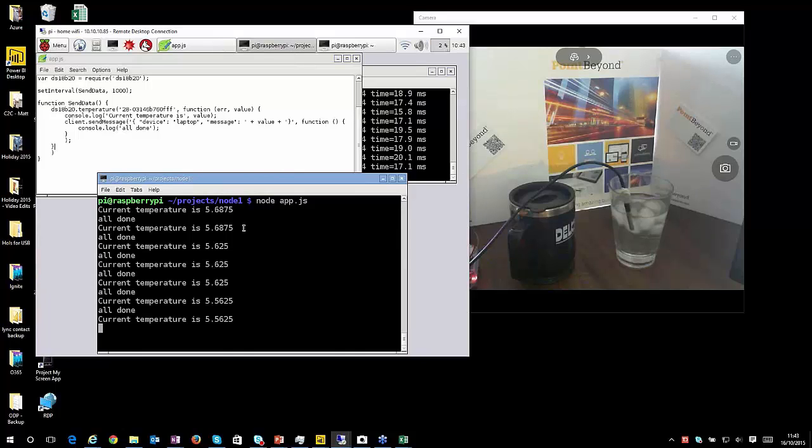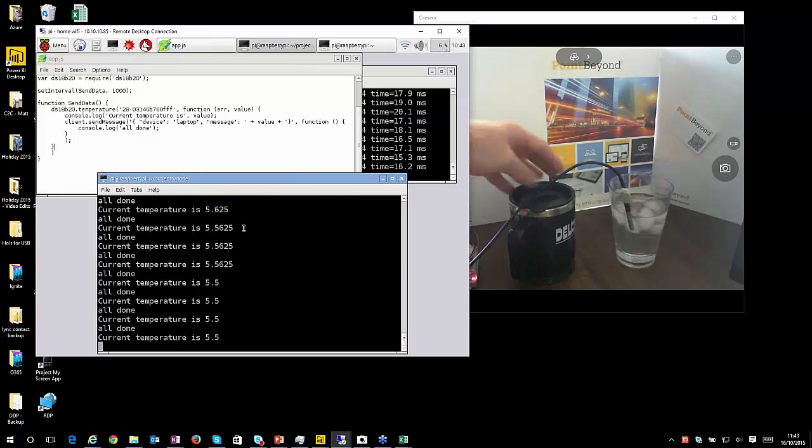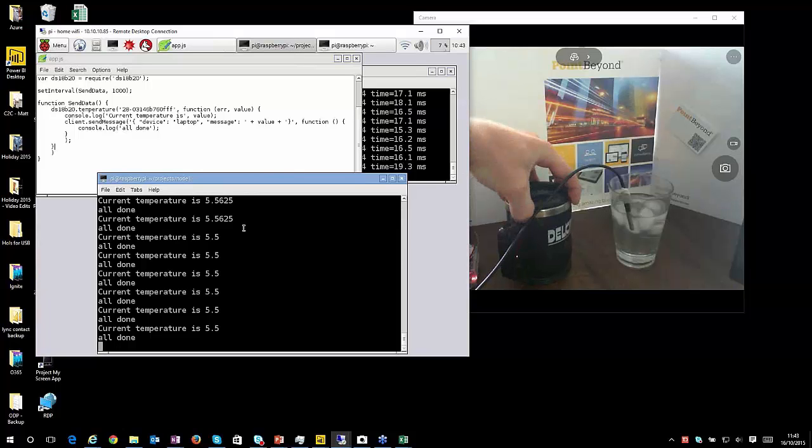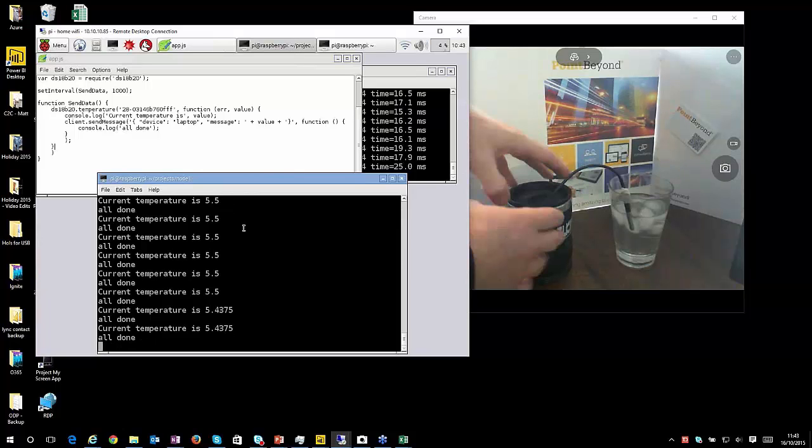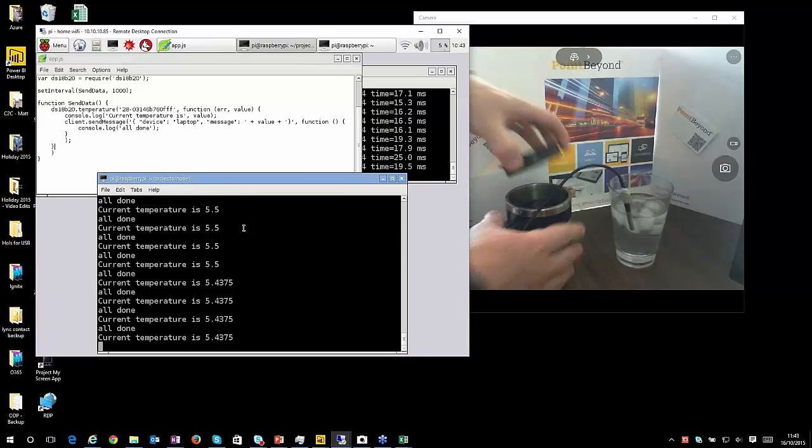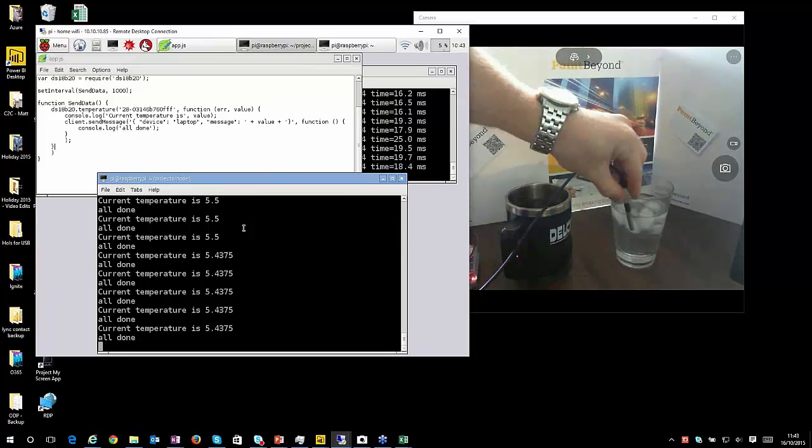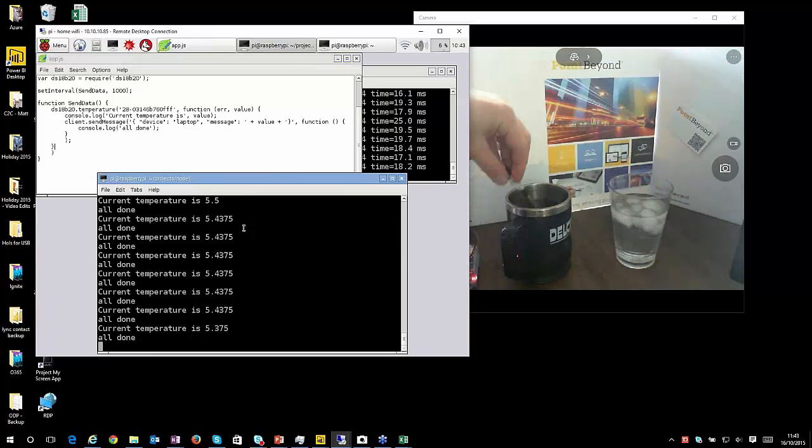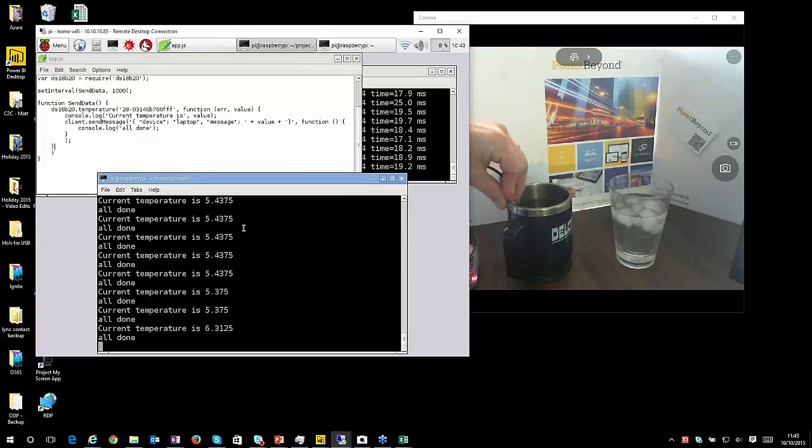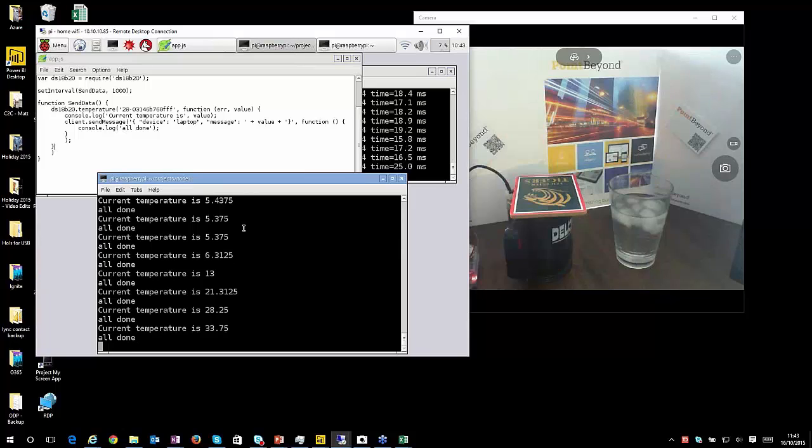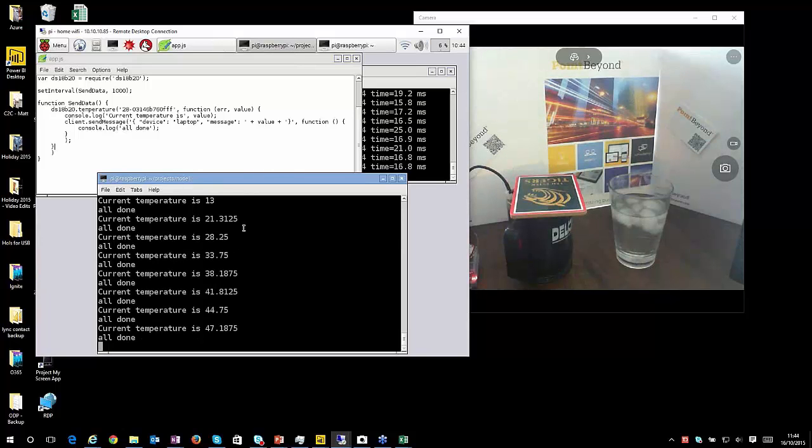So we can see that the temperature within the glass of water is 5 point something degrees. And within the thermal mug, I would hope it's a little bit hotter than that. So hopefully this should use copper and mat on top to try and keep that water nice and warm. So we should see the temperature increasing. And again, that's being squirted into our Azure event hub.